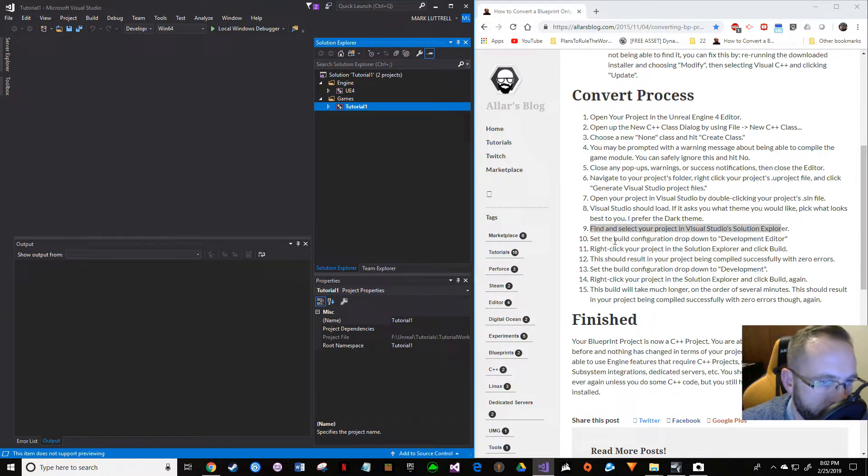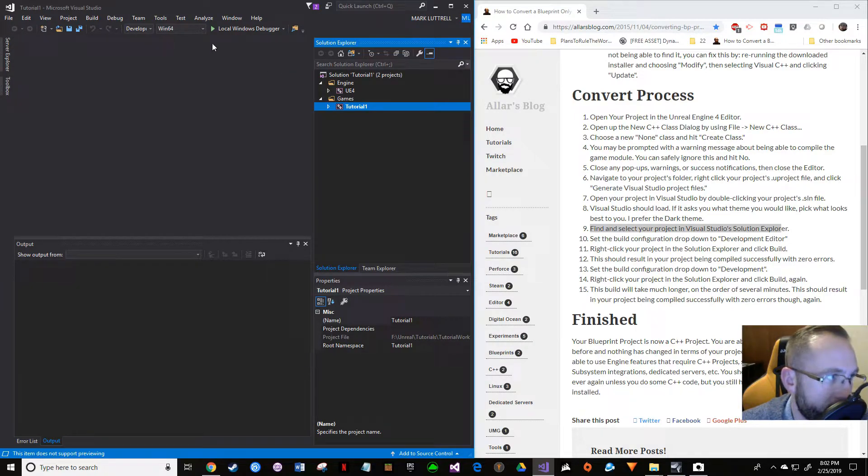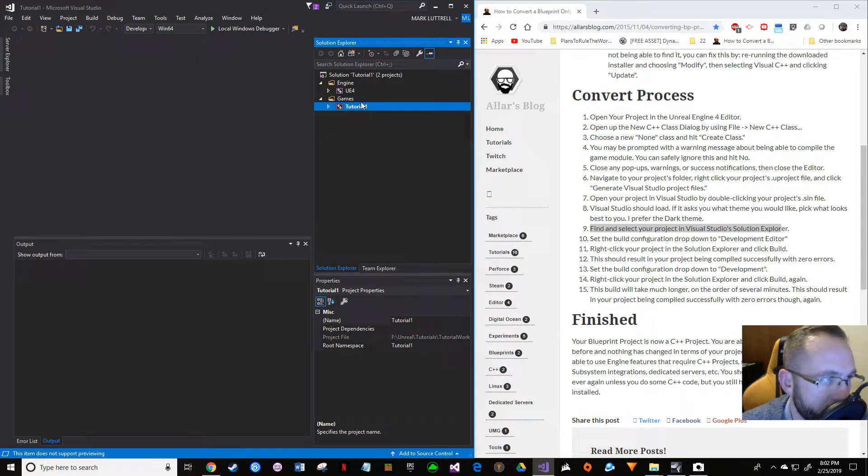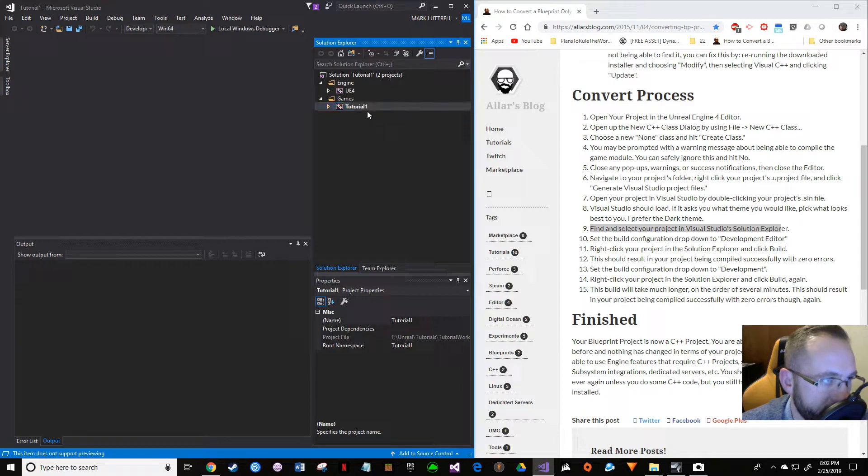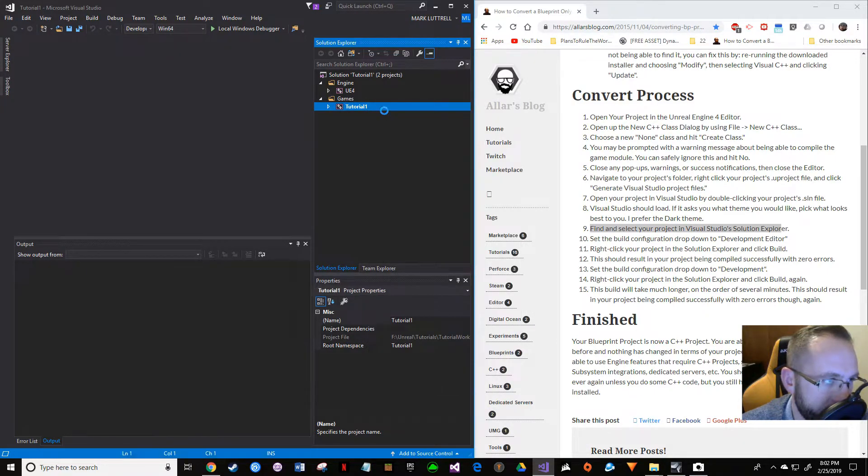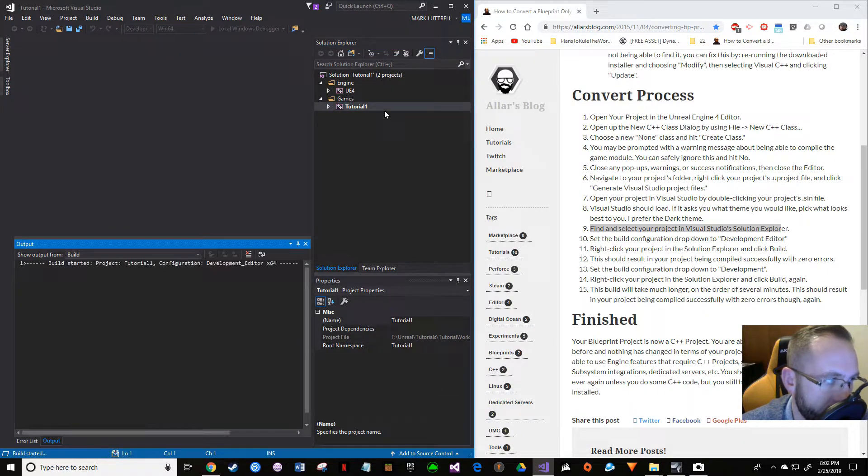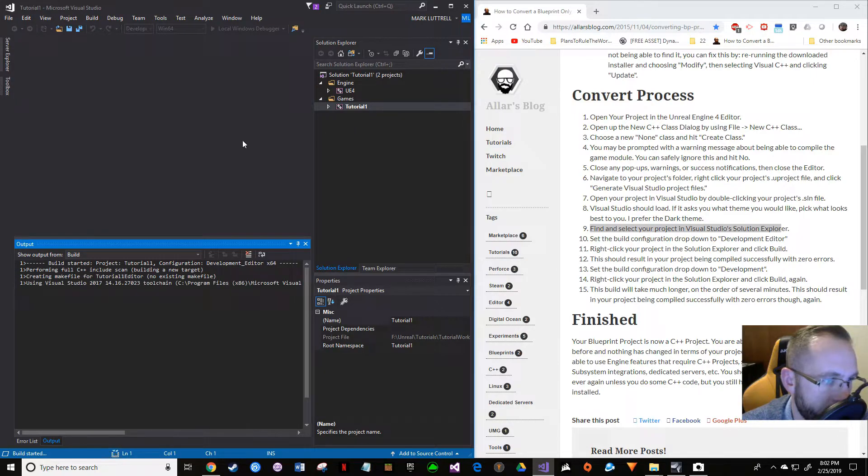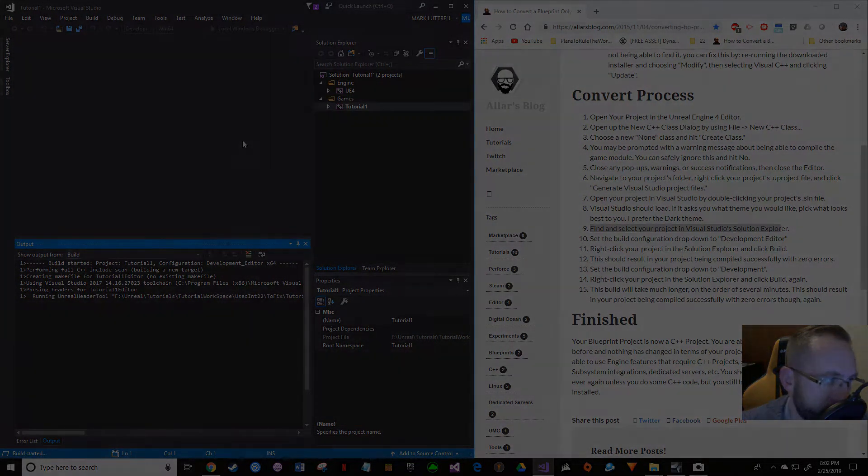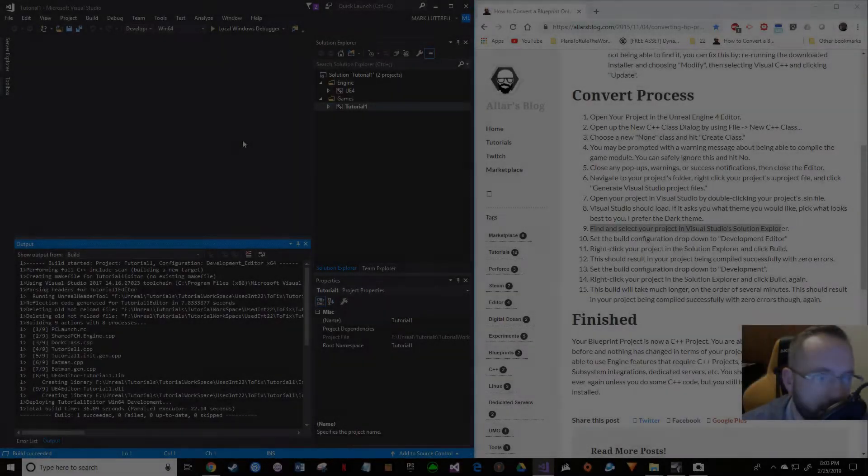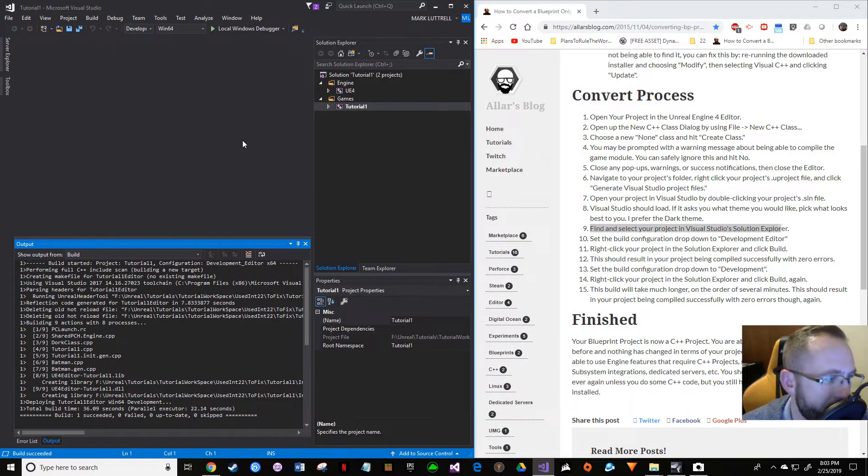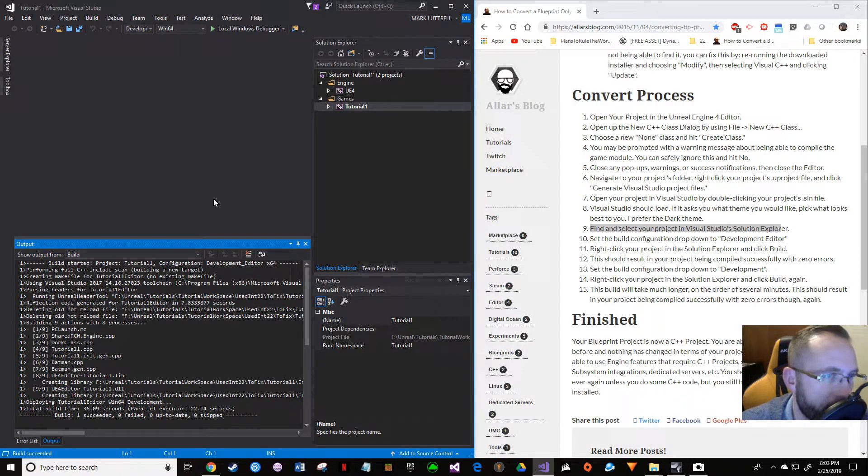You want to select the right build configuration. We're going to go to Development Editor over here. Make sure your project's selected, right-click, and hit Build.